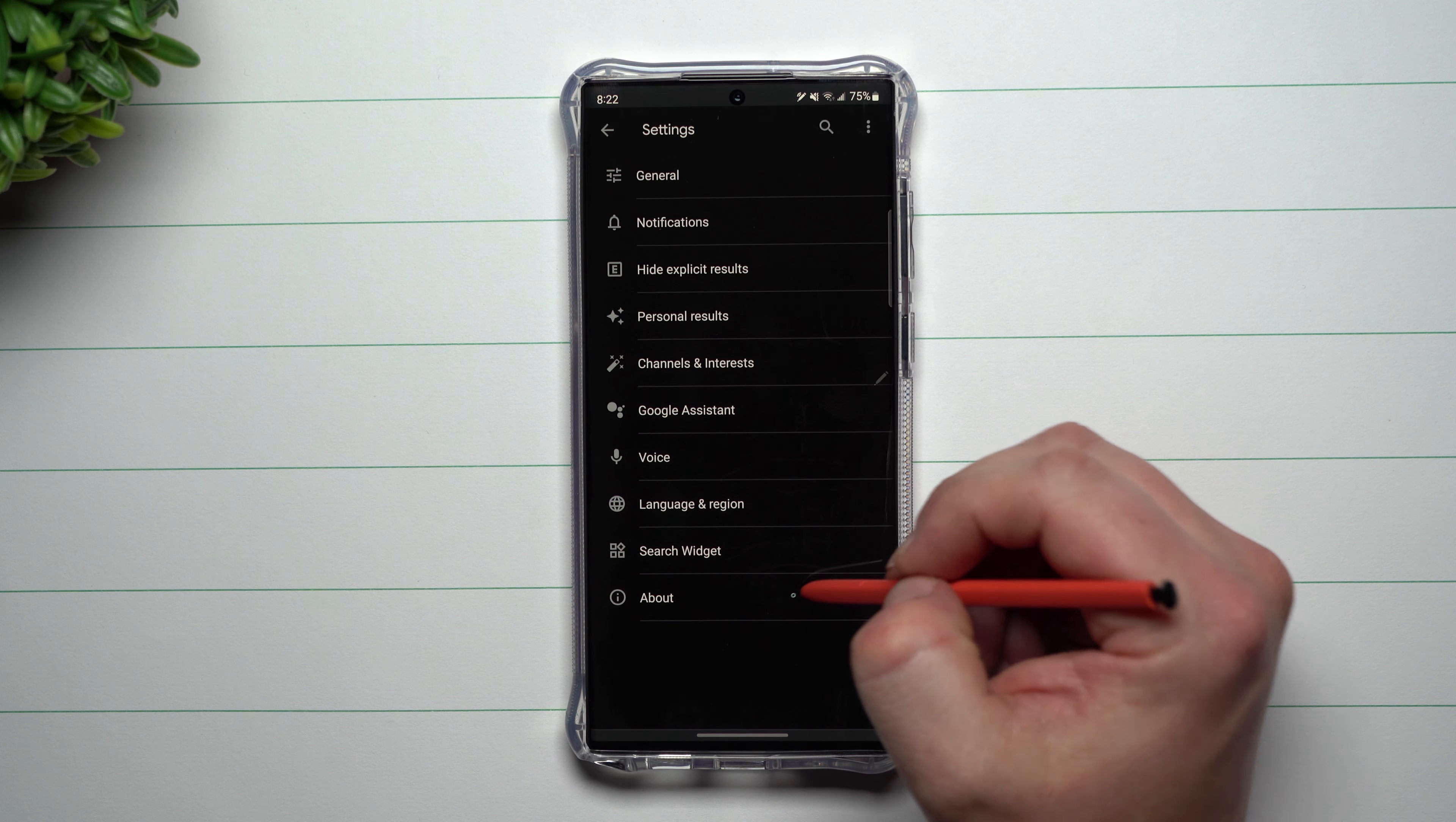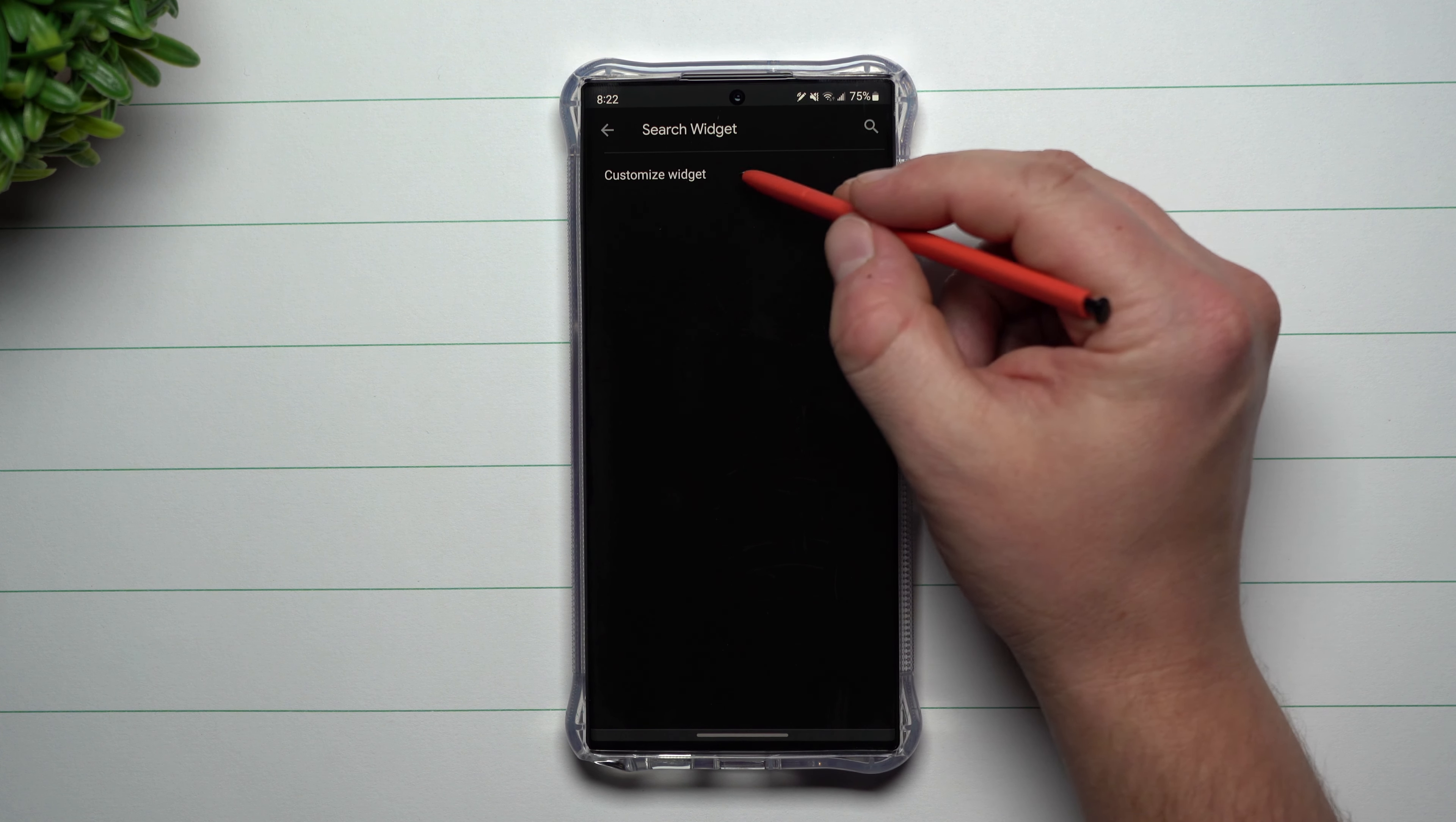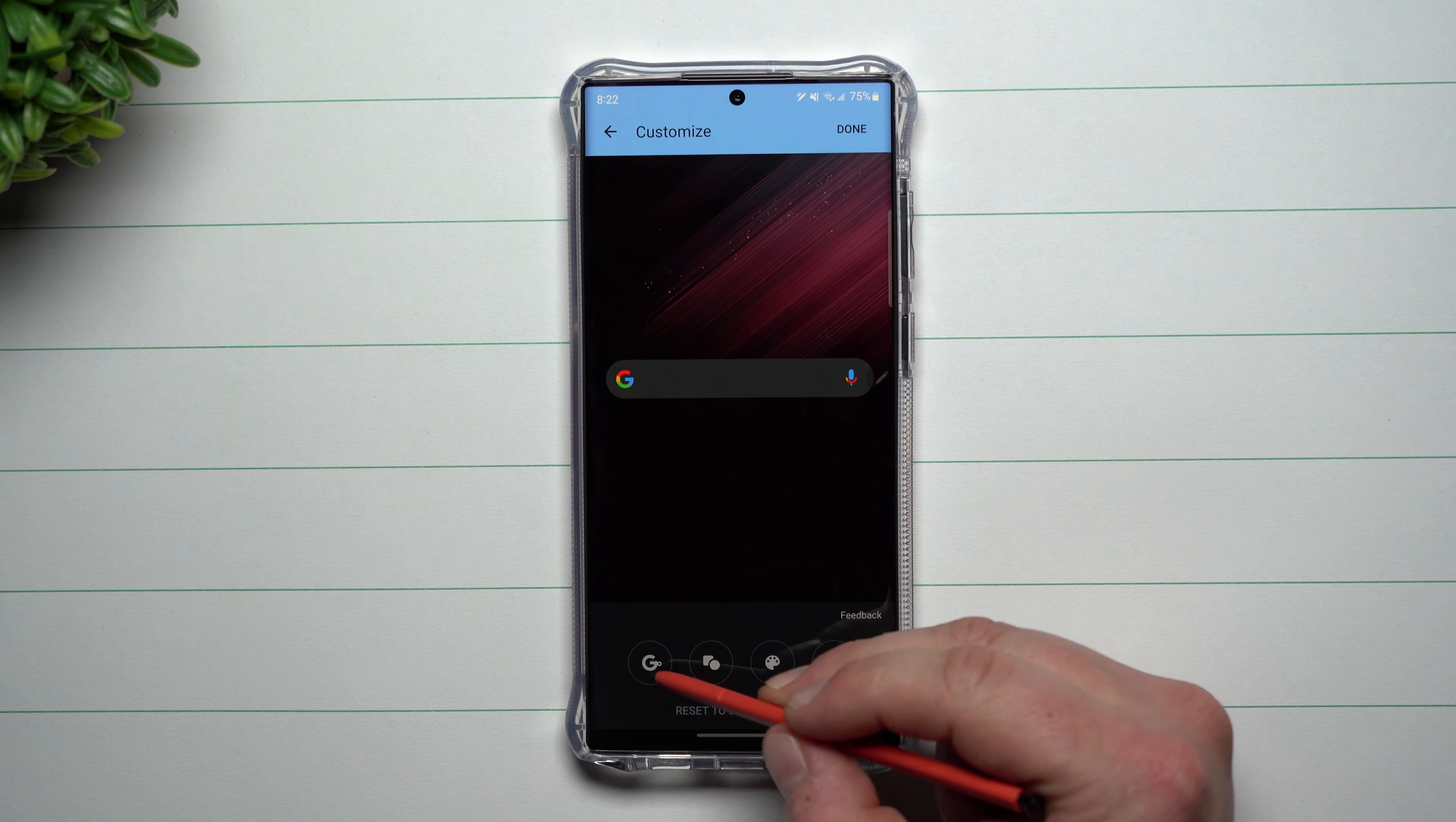Now within the settings, this is where you go to search bar widget. So this is where you'd be able to customize the widget, and you can really make any and all of the changes that you would like to do.